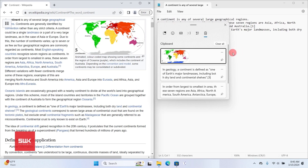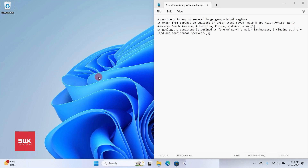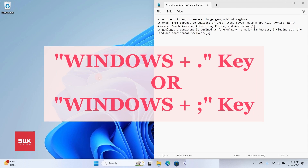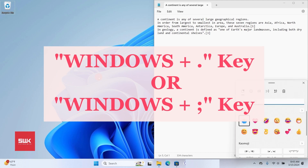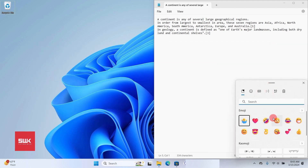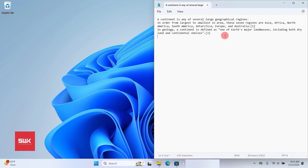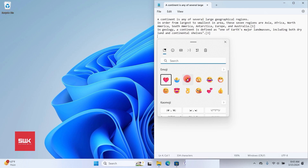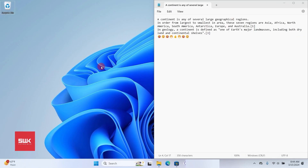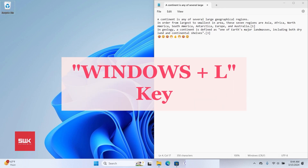Next: if you want emojis in your document, simply press the Windows key and the period key (full stop). An emoji picker will appear and you can choose from the emojis shown.